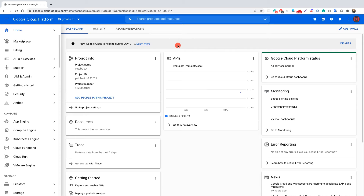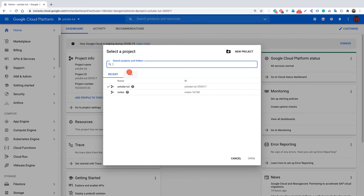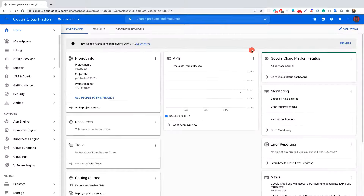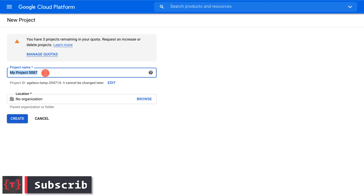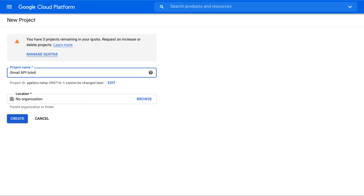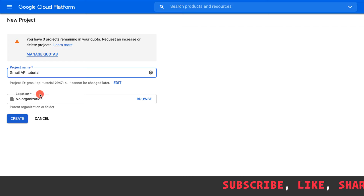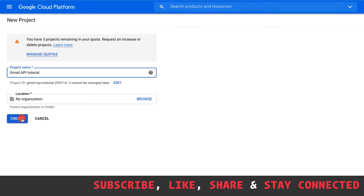Once you are inside your console, if you haven't created any project before, you'll see a prompt to create a new project. So let's create a new project for this tutorial. Click on new project, provide the project name — I'll call it 'Gmail API Tutorial' — leave the location unselected, and click create.